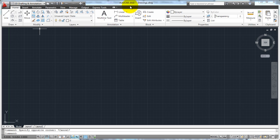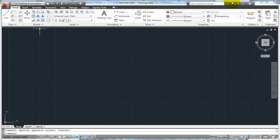And your title bar, of course, is going to tell you what drawing or the name of the drawing is that you have open right now. This is your information center. It allows you to do some searches for help topics. Of course, you have your standard minimize Windows buttons.